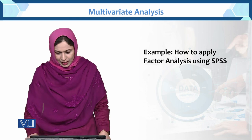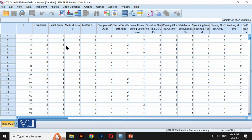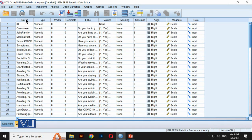Now we are using this in SPSS. The data we have in SPSS is the COVID-19 dataset. If you look at the variables, there is an ID, own house (whether they have their own house), joint family (whether they are living in a joint family). All the data is dichotomous, meaning it has values 1 and 2. Medical history, whether previously tested, what the symptoms are — all this data has been entered.